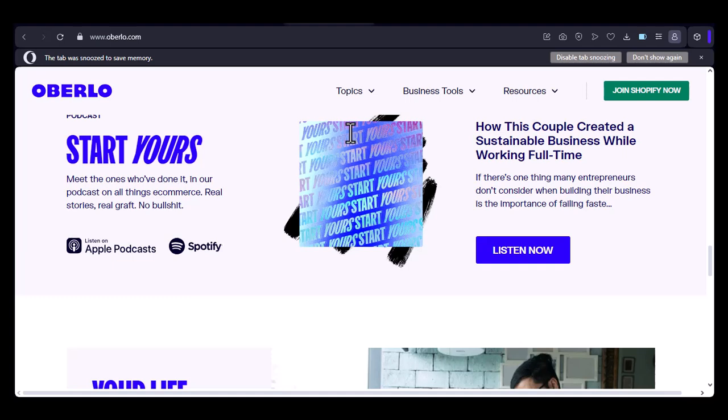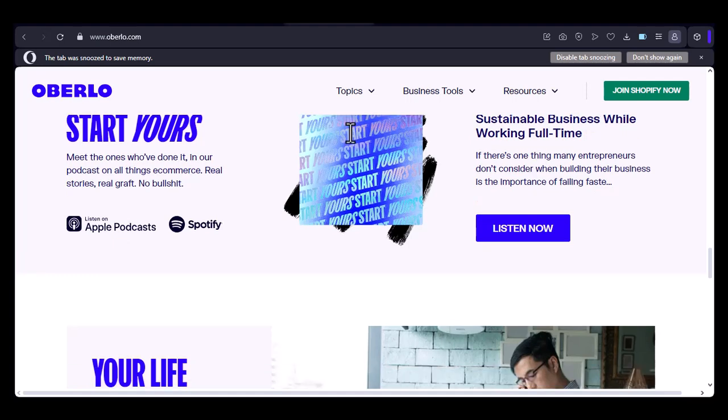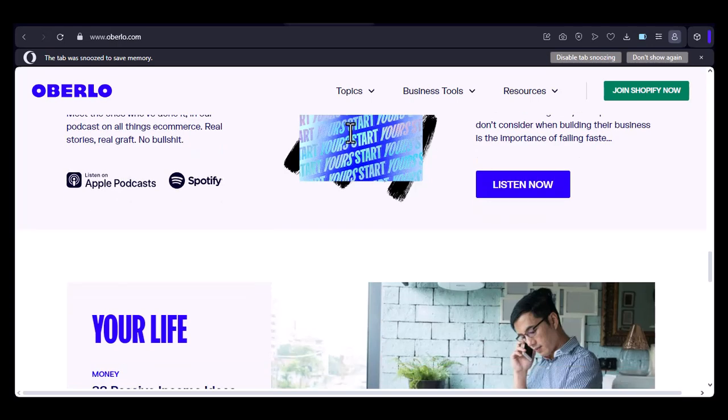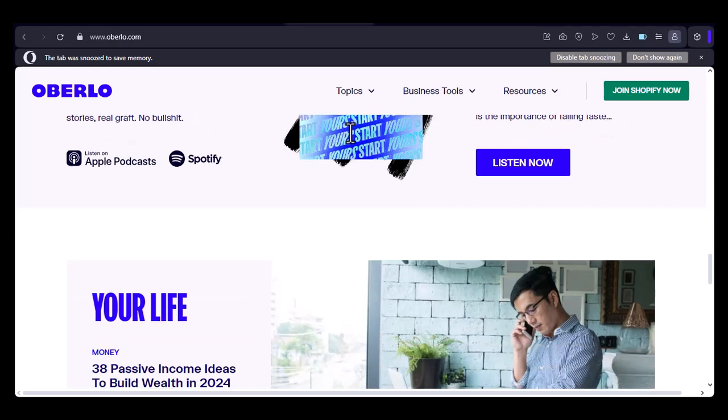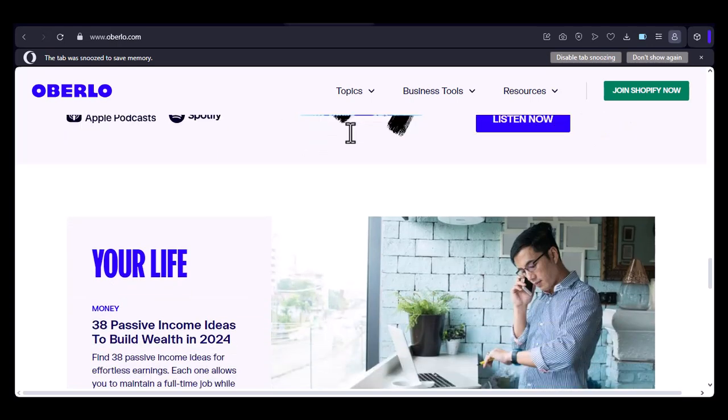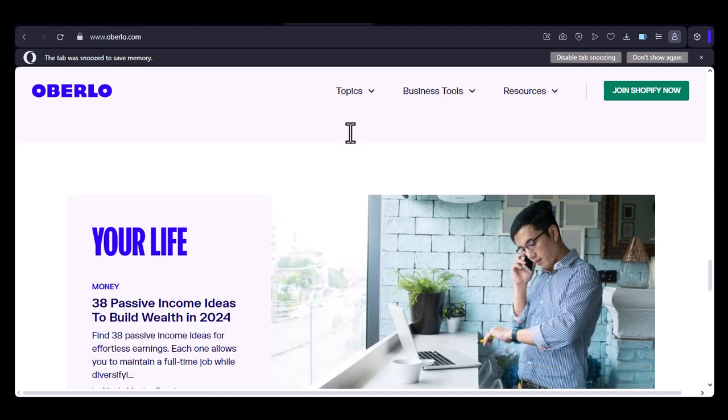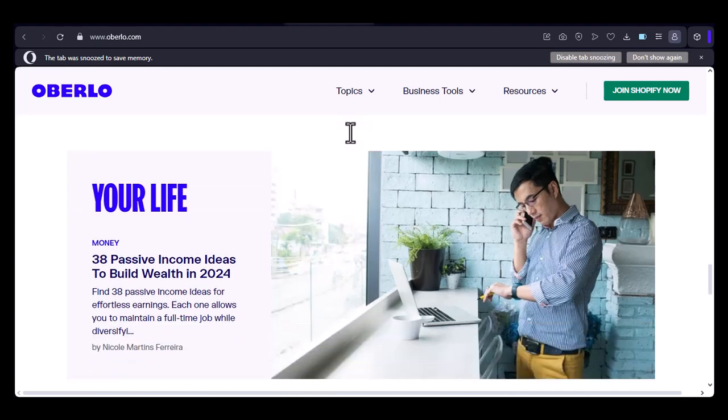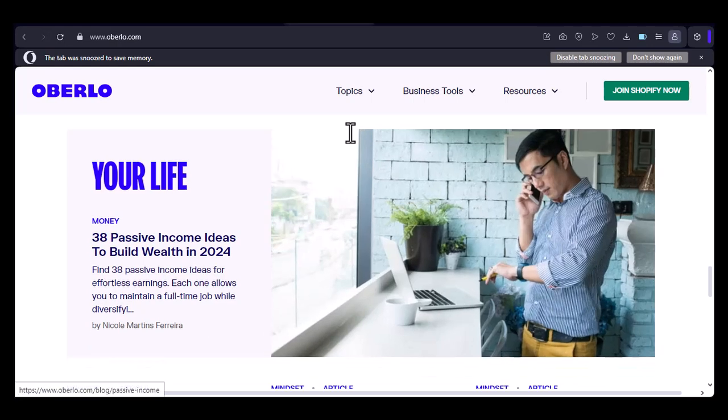So, while there's no official Oberlo app at the moment, there are still ways to use mobile devices for your dropshipping business. Whether you choose to use browser extensions, third-party apps, or optimize the Oberlo website for mobile, the key is to find a solution that works best for you.